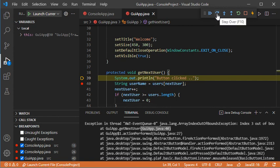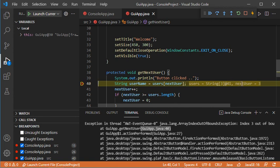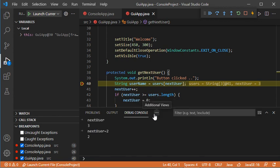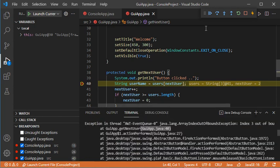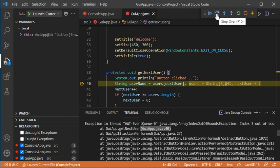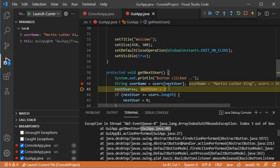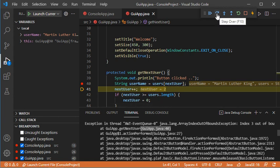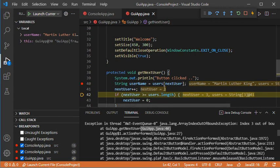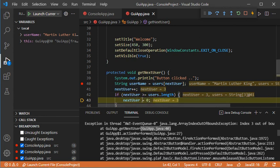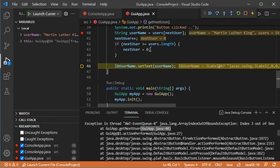When I click Hot Code Replace the cursor goes to the first line of this method. Let's click Step Over — here next user is equal to 3, so of course I will have the exception. I go back to the debug console and modify the value again, setting it to 2. Now let's click Step Over — I don't have an exception because the value 2 is valid. Clicking Step Over again, next user is 3 and it should be initialized. Clicking Step Over again, next user is initialized to 0.